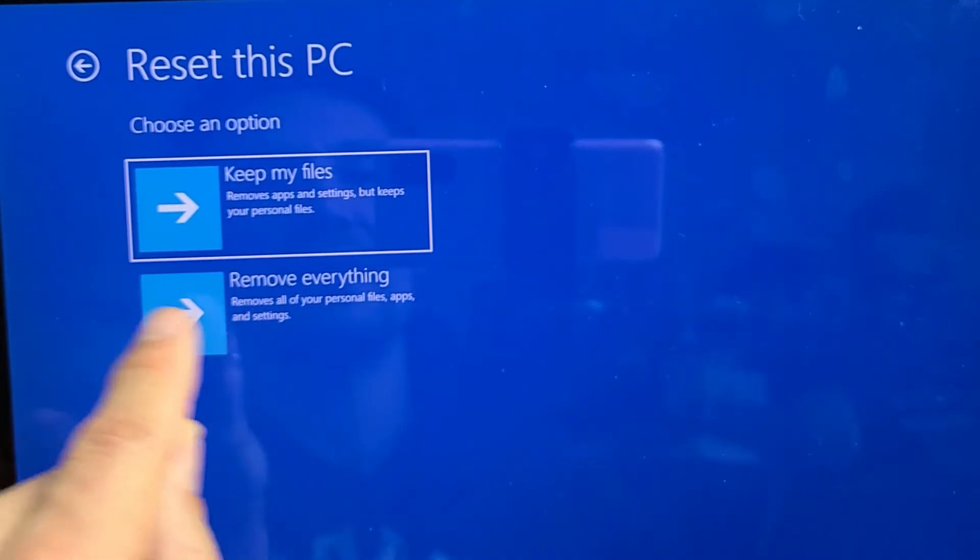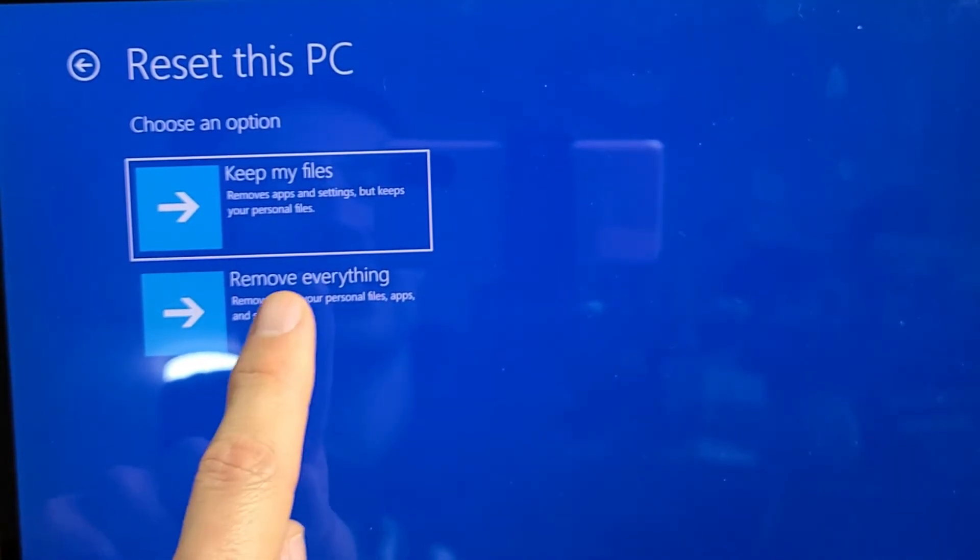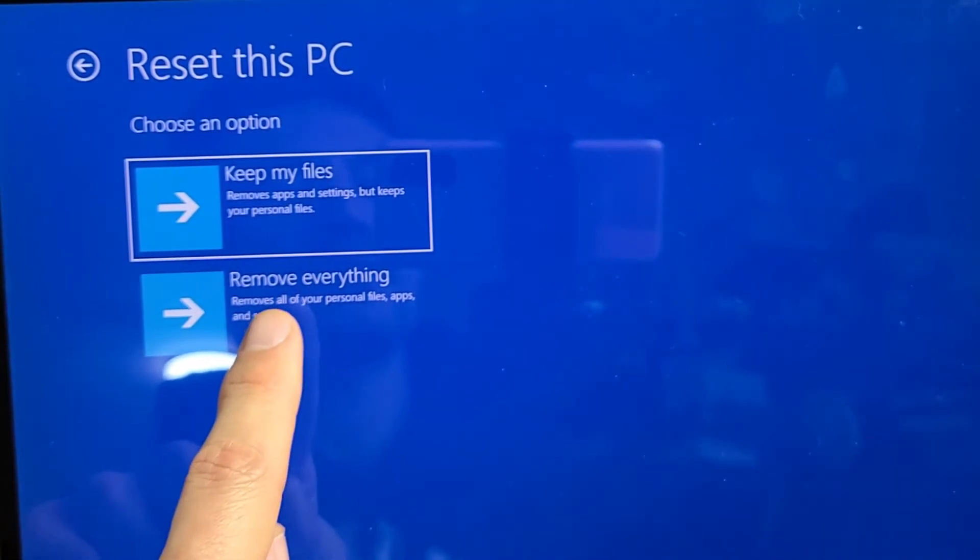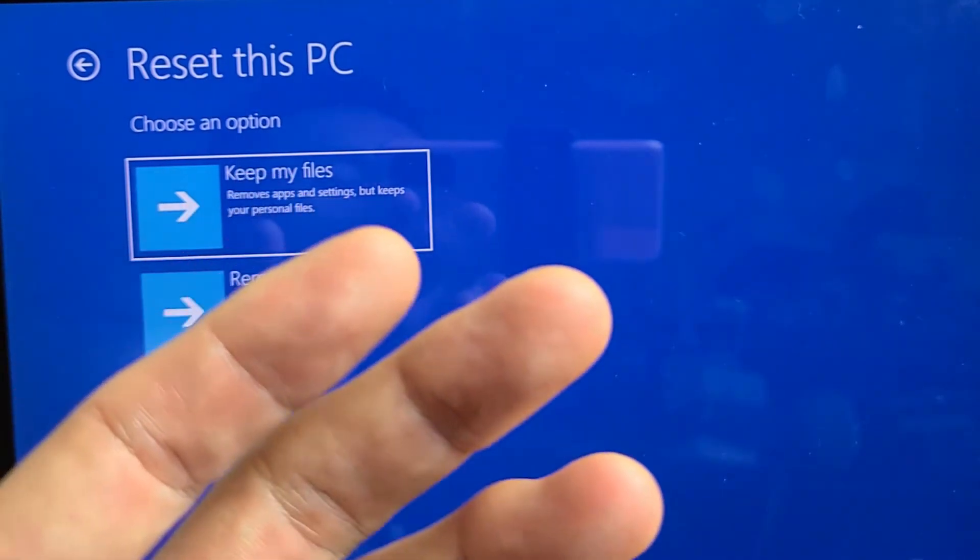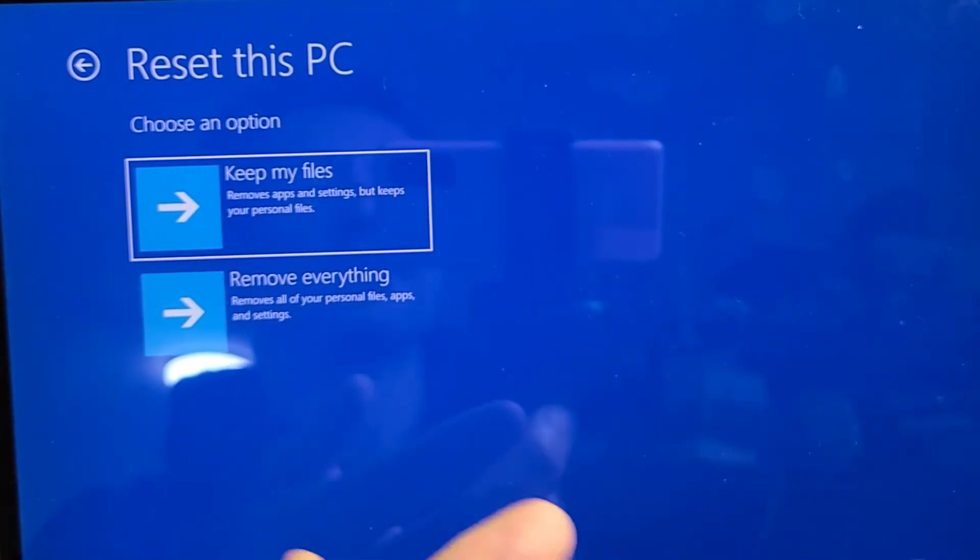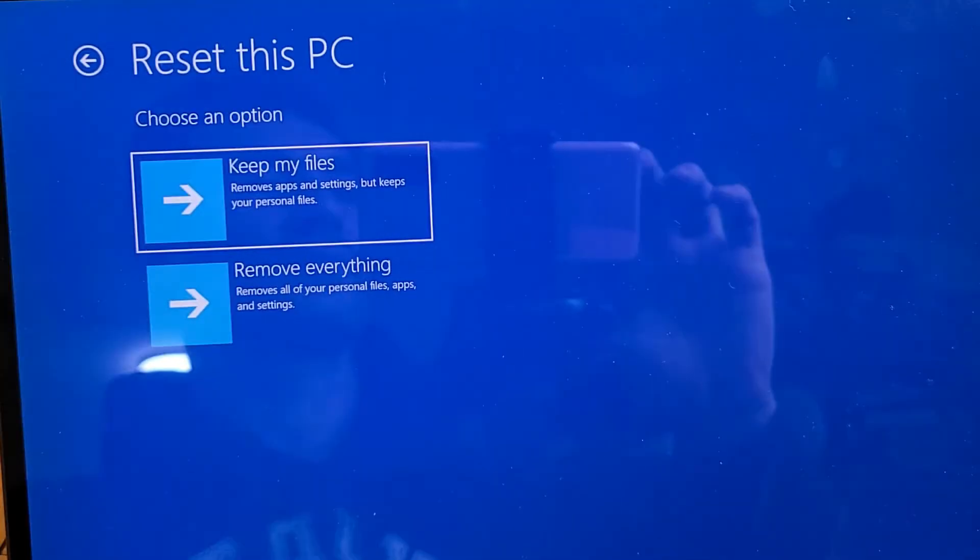And down here, this removes everything. So if you click on this down here, it's basically going to be as if you bought this tablet or computer brand new and took it out of the box.